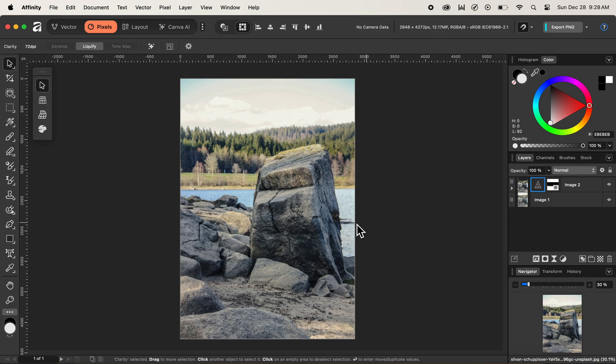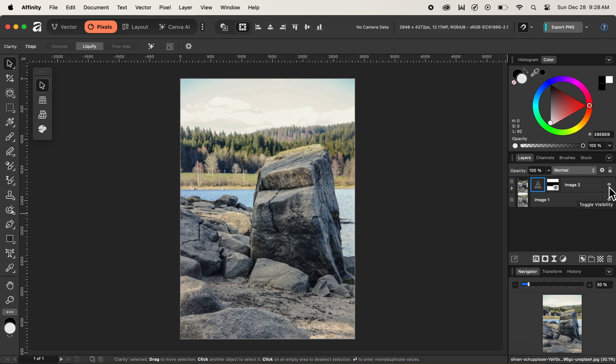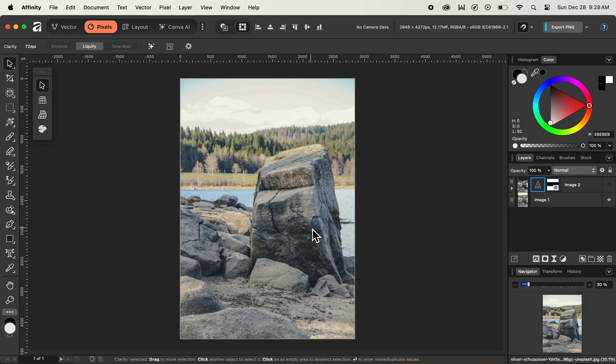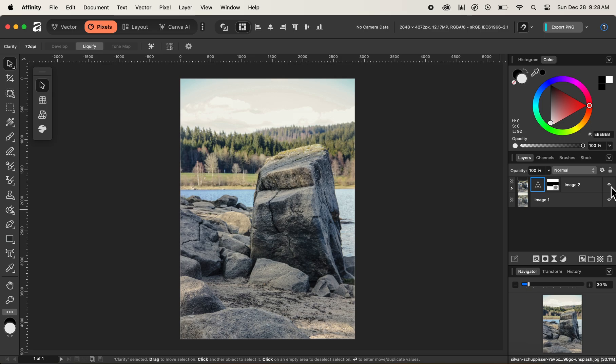Now, our details or information from the rock has been recovered or the structure of the rock has been recovered by using the live clarity filter inside of affinity. So let's check the before and after. This is the before on how image was, which was hazy and there was not much details present in the rock regarding the texture. And now if we turn this eyeball on again,